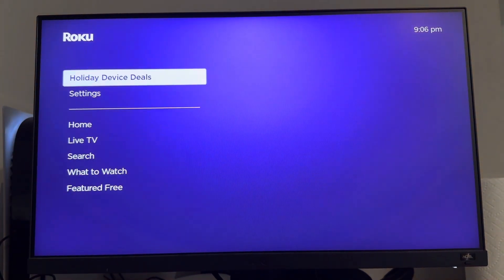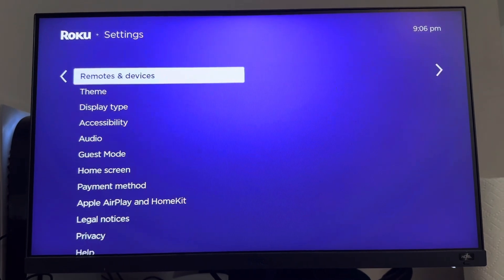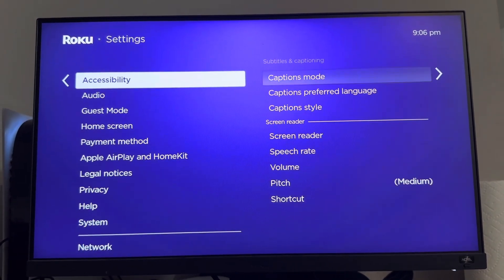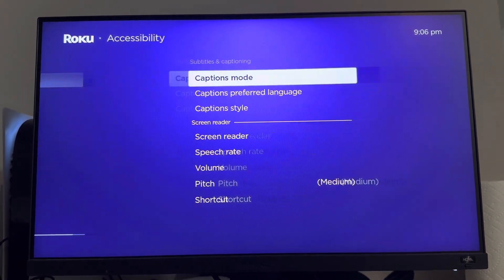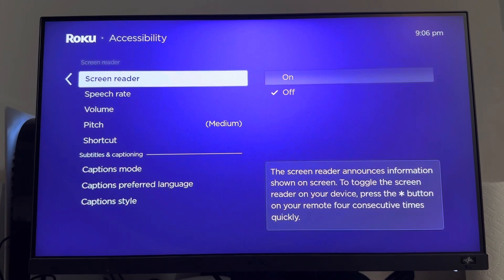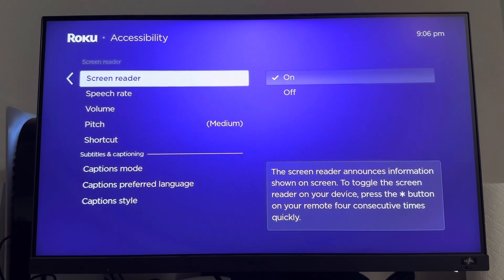So all you guys have to do is go down to the Settings, and then you go to where it says Accessibility, and then Screen Reader. And you guys can turn this on and off.